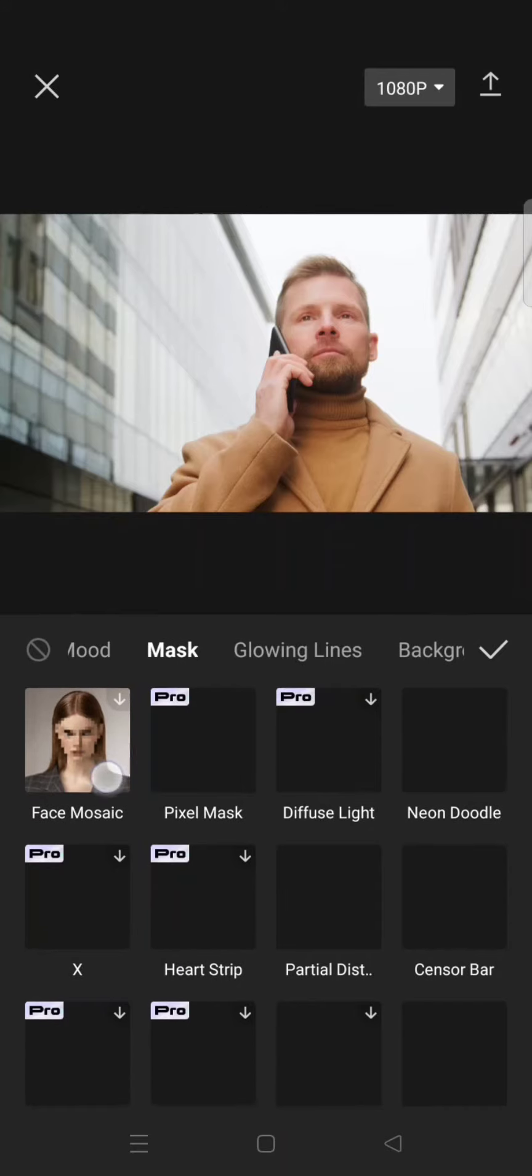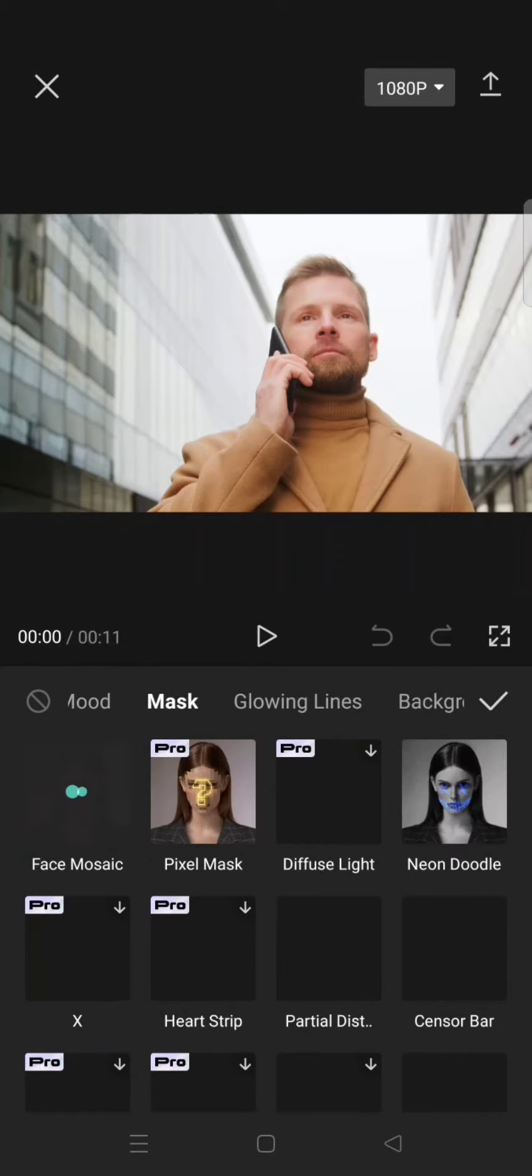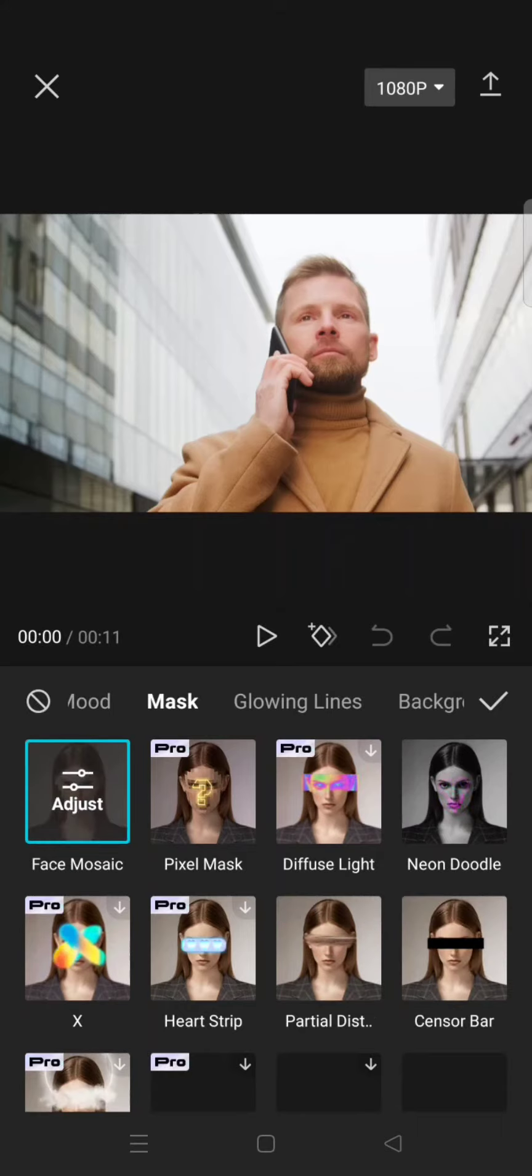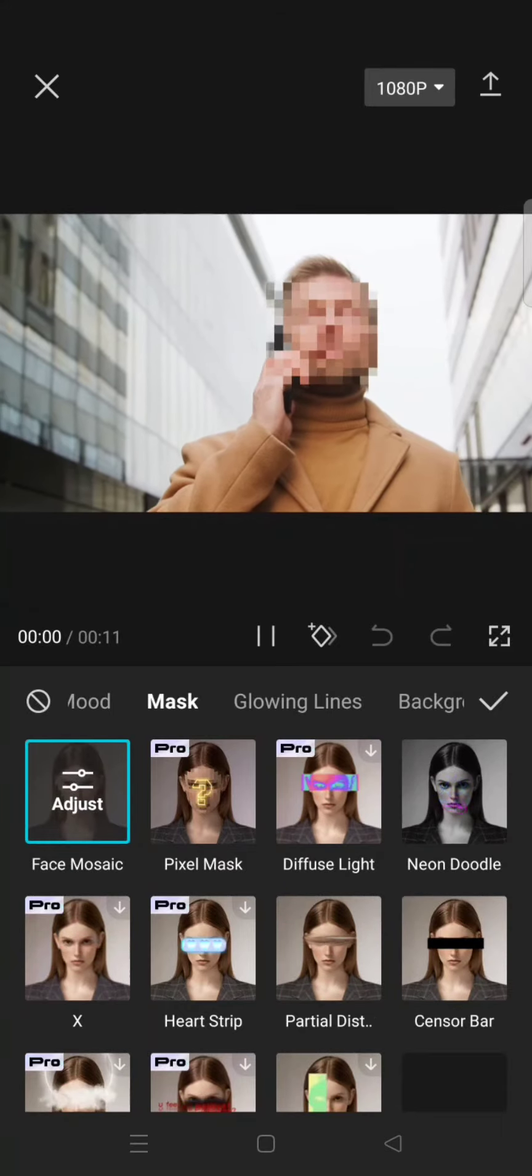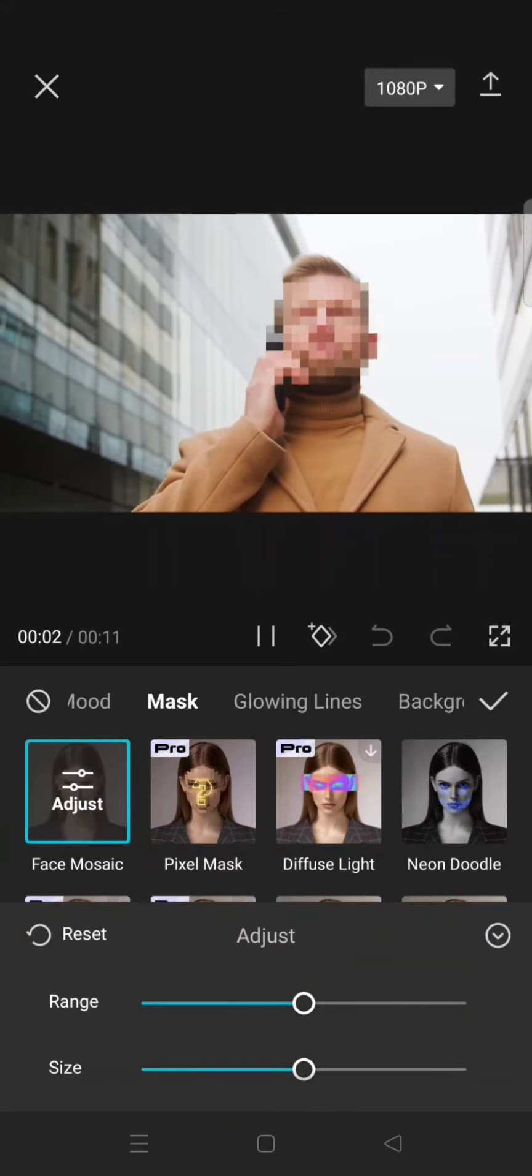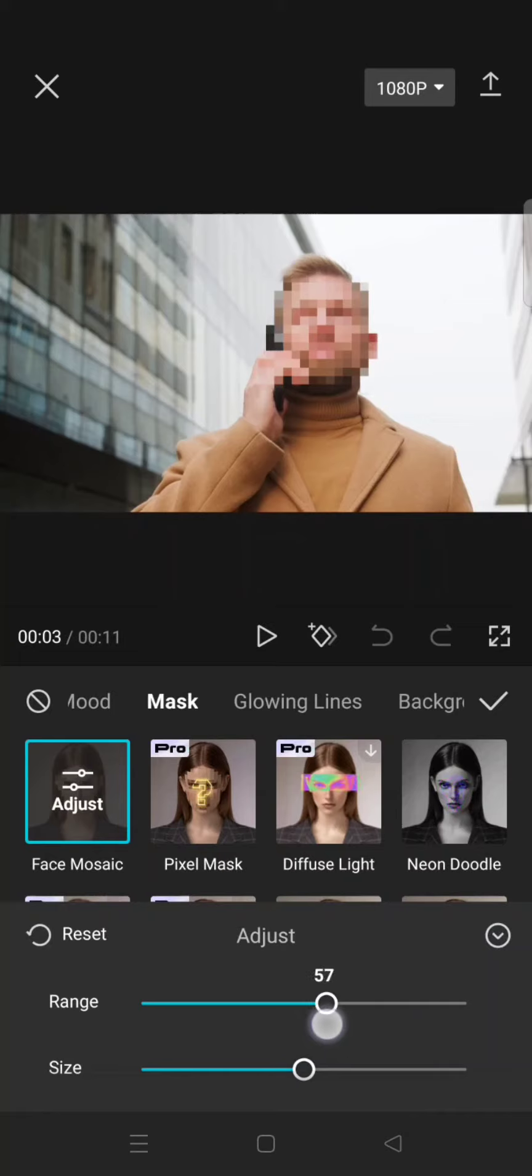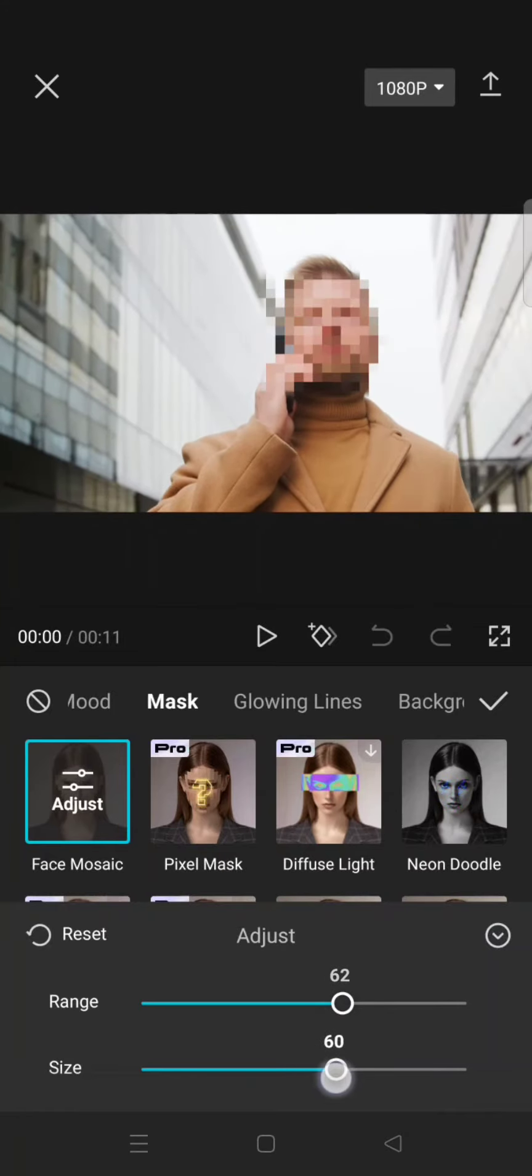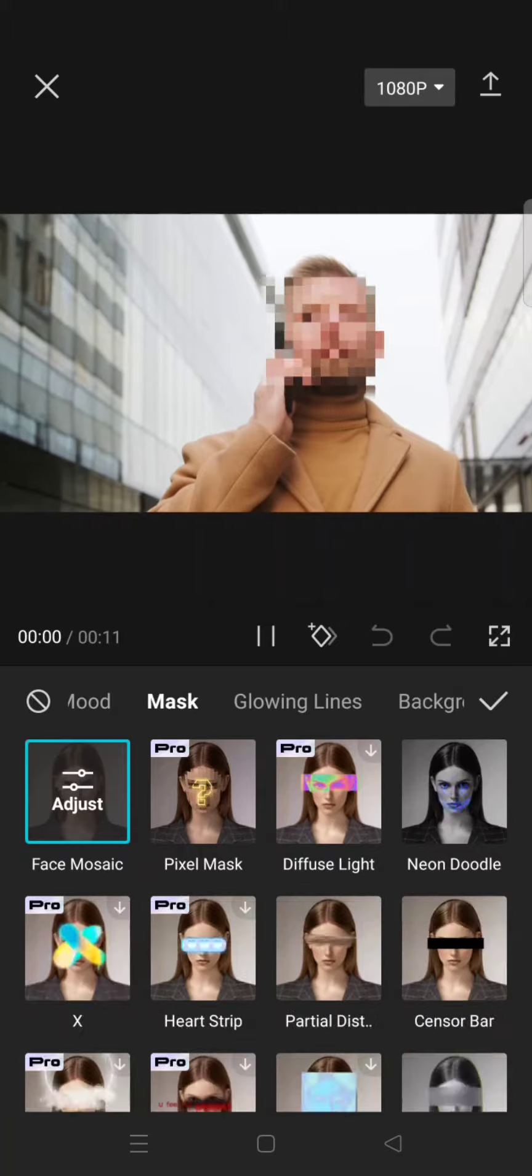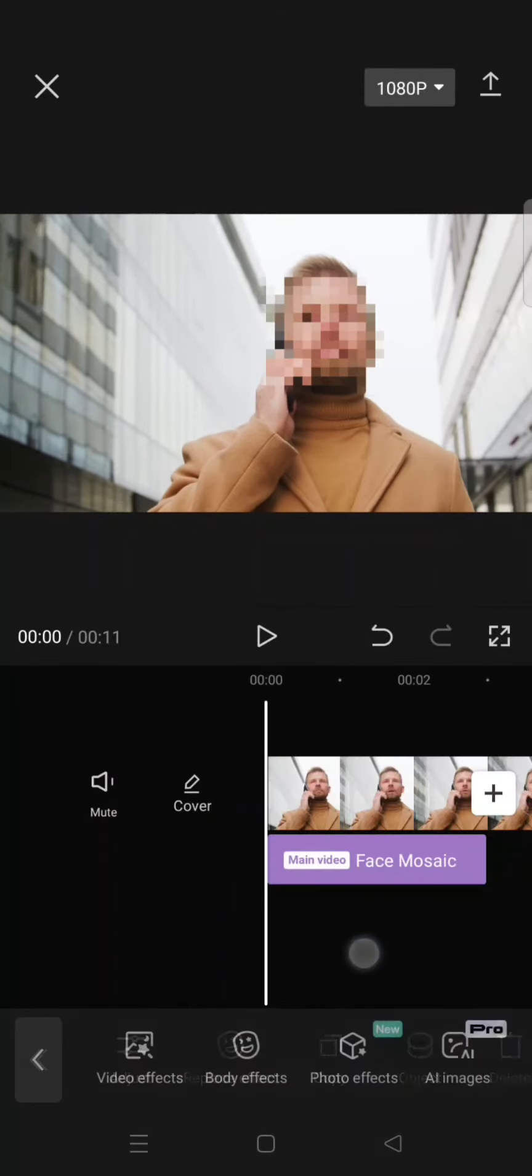Just click on that effect to apply to the clips, and here is the result. If you want, you can also adjust the range and also the size of the mosaic. When you're done, just click on the check icon.